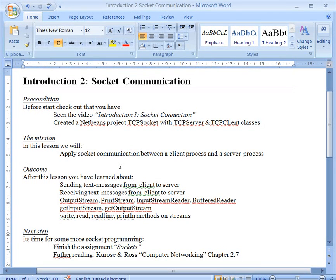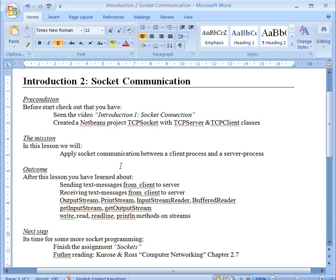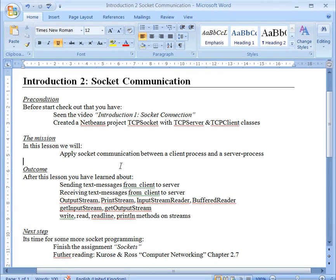This tutorial is about socket communication. I expect you already created a NetBeans project with a TCP server and a TCP client class, and you have tested it and seen that the client can open a connection to the server. We will now proceed with this program and set up some streams that can operate on the client and on the server side sockets.